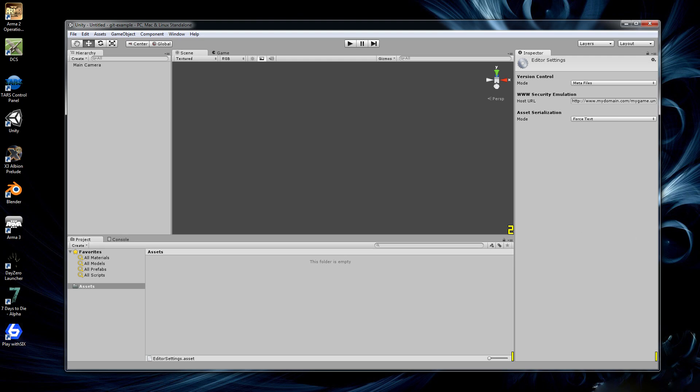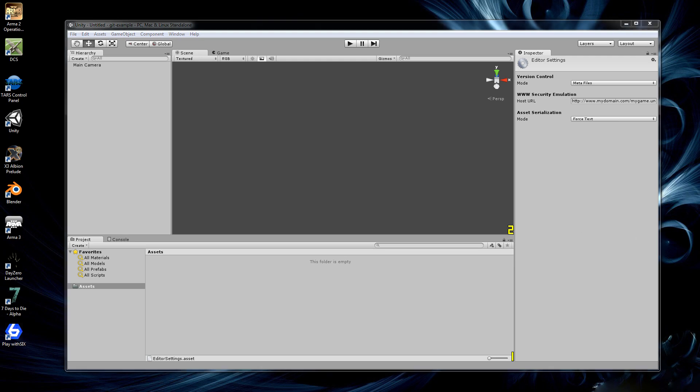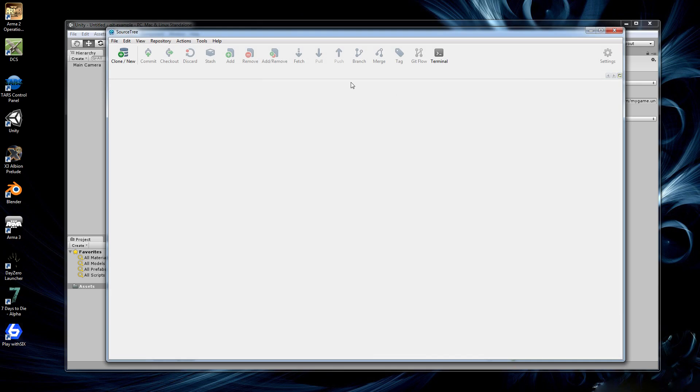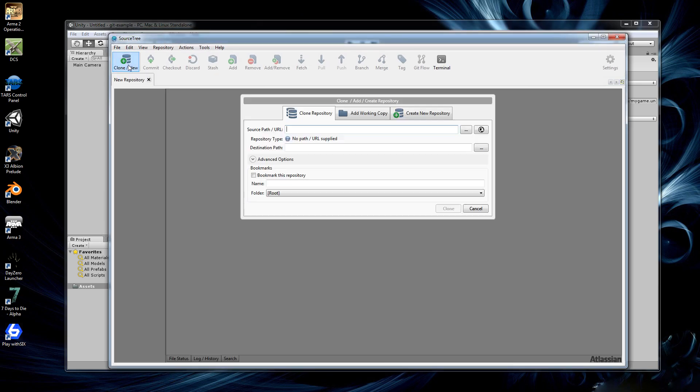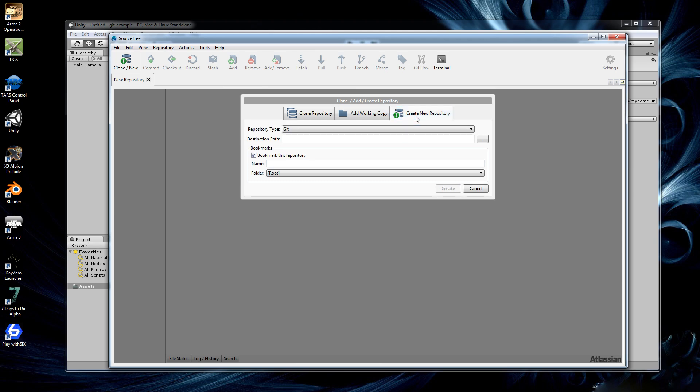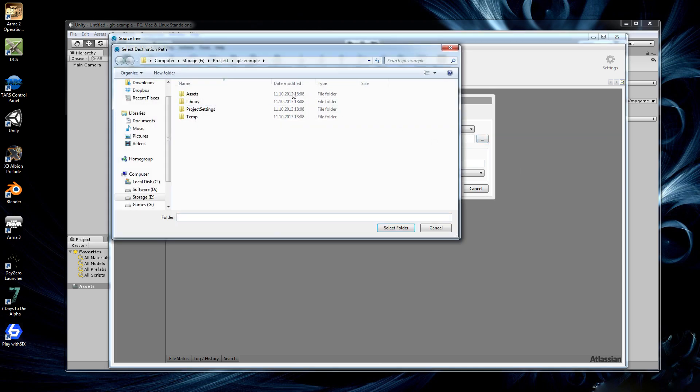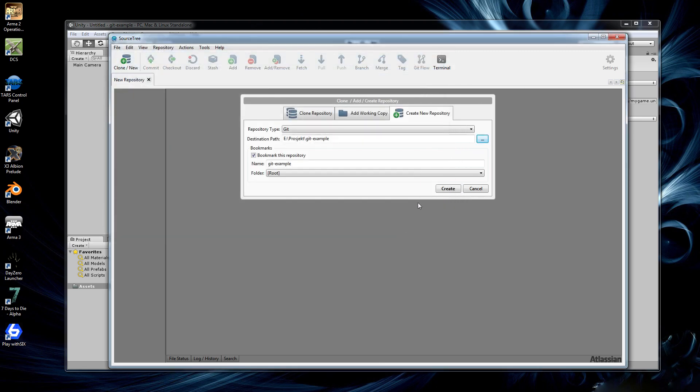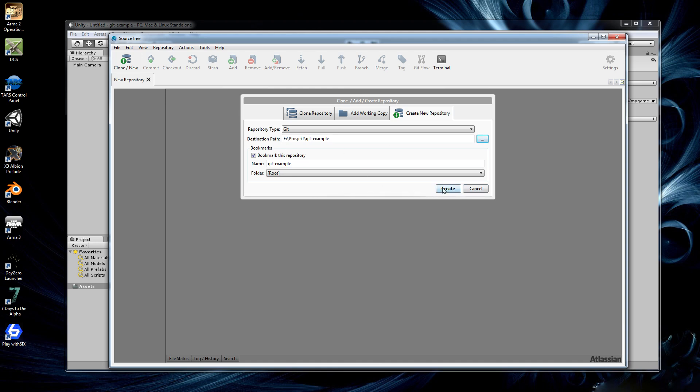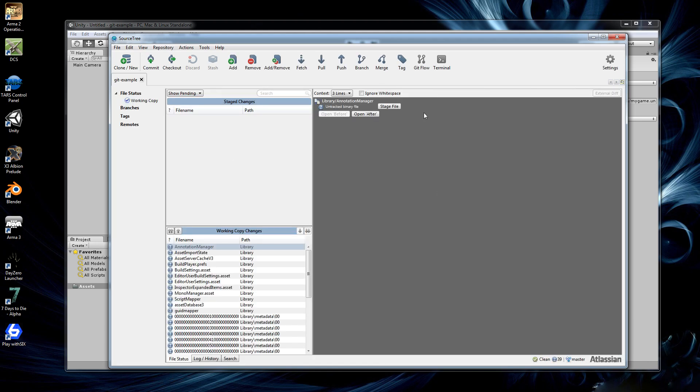All right. So let's start up SourceTree like this. We want to create a new repository by clicking here. Then we want to browse to our Unity project, Git Example. Select folder and hit create. Just leave everything else is like so.